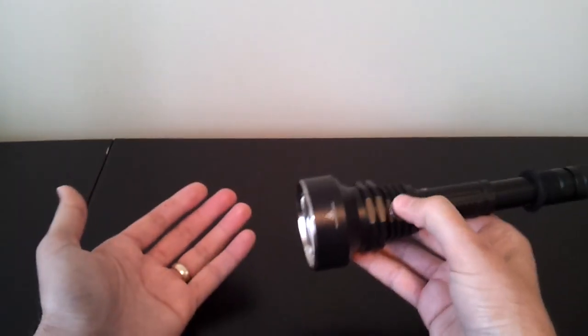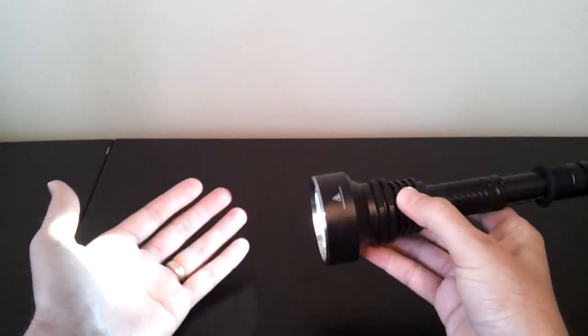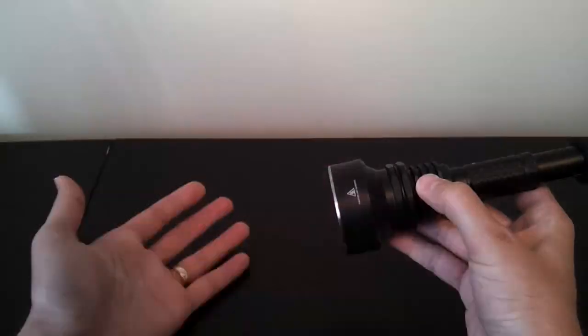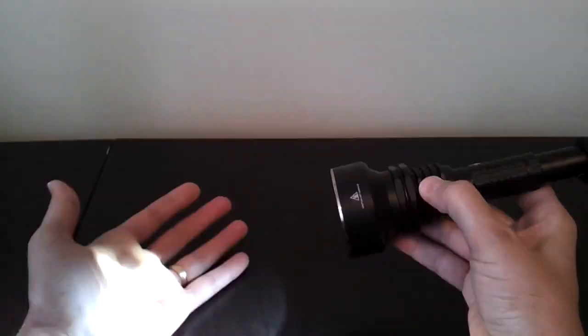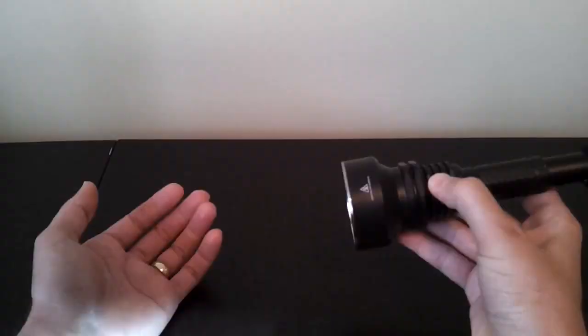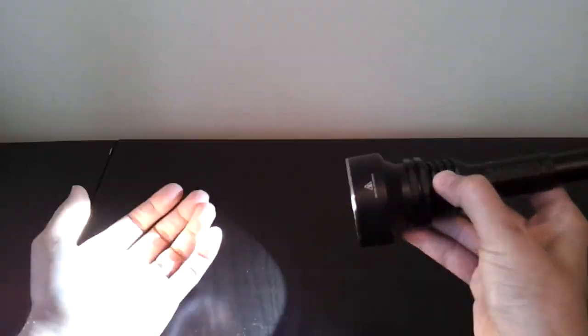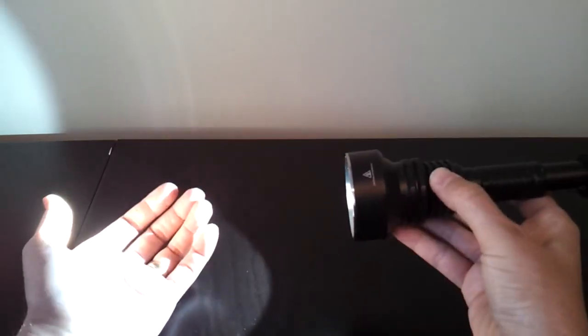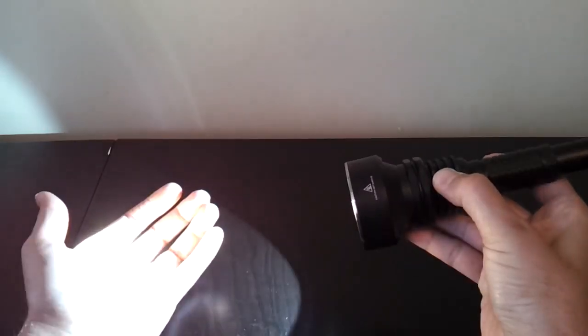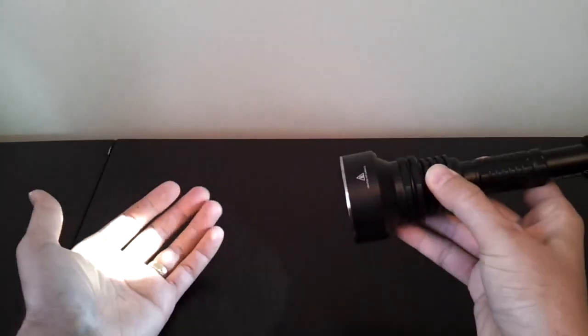It also has some strobe modes. If you put it on, double click the light, it comes on in a high output tactical strobe. Double click again, you get an SOS mode. And, you can just cycle back and forth by double clicking. If you press and hold the switch, it goes back into standard output modes. And, again, press and hold, and you can switch between high, medium, and low.